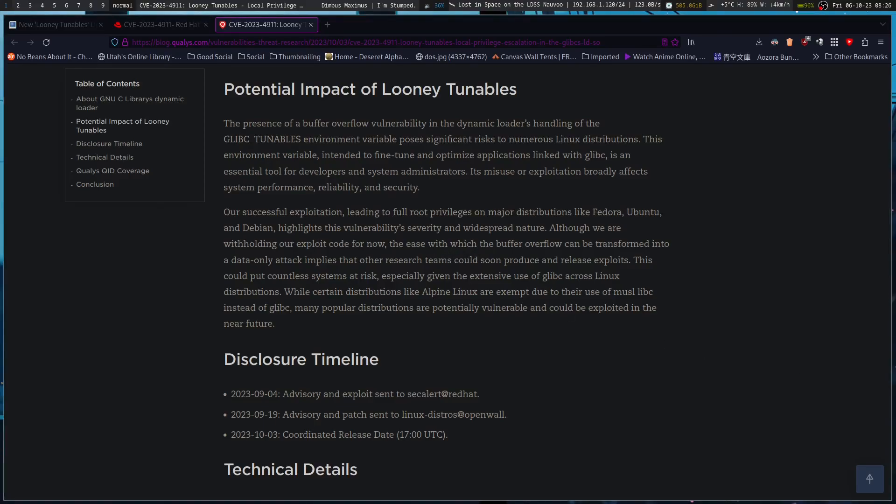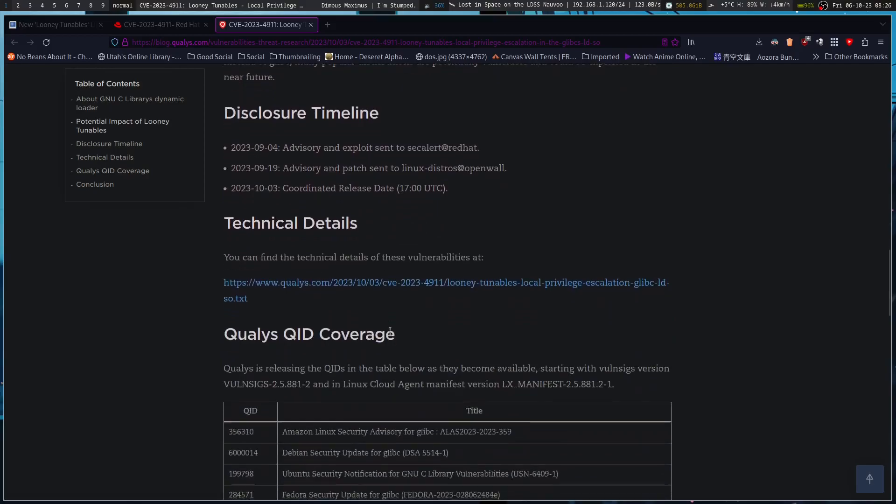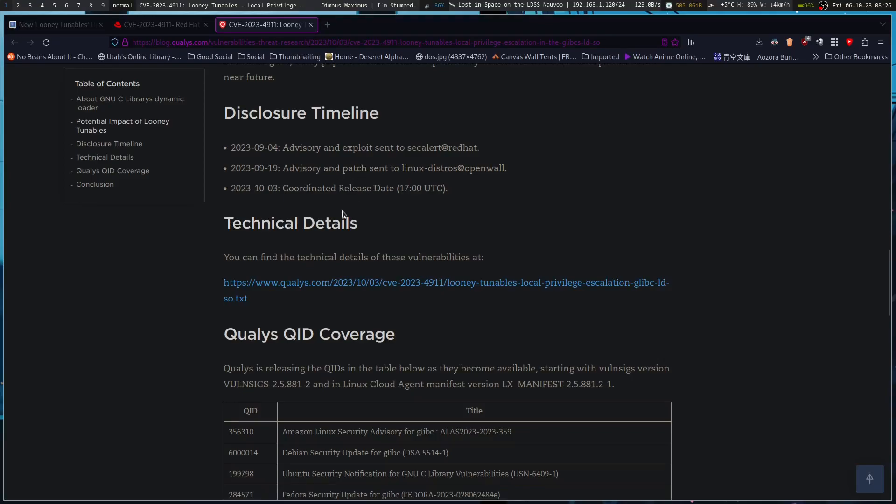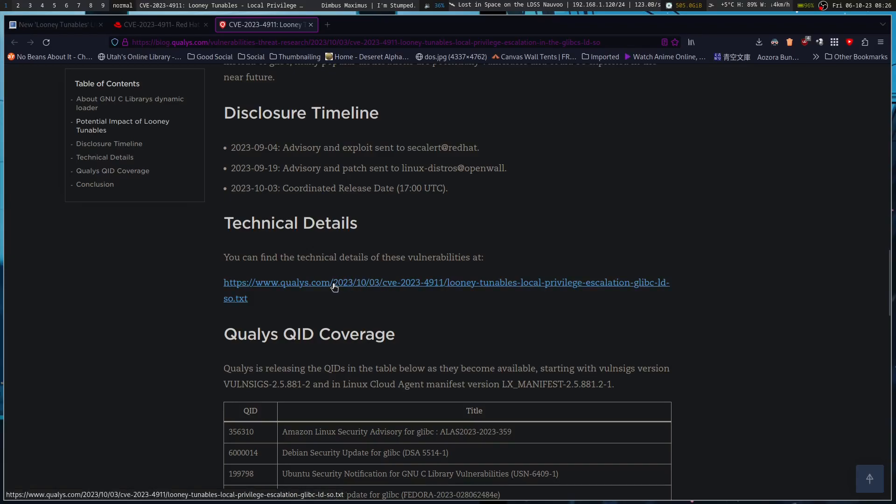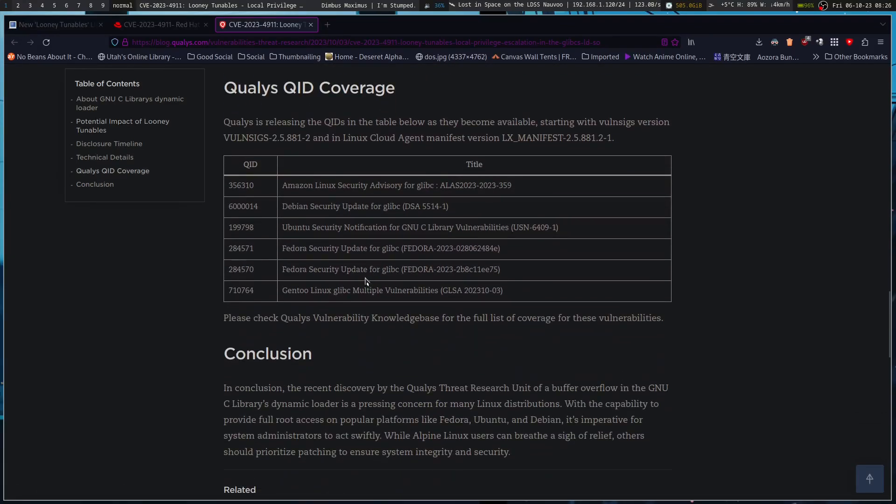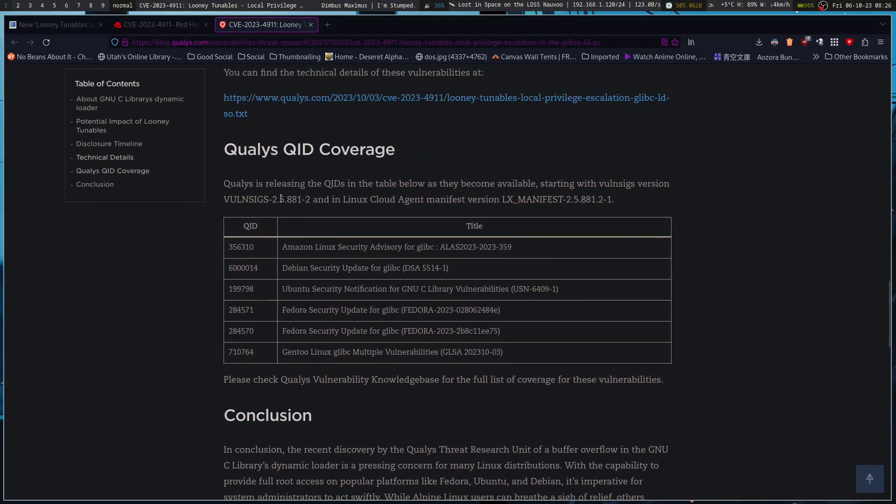The disclosure timeline: advisory and exploit sent to security at Red Hat on the 4th of September, then the 19th of September was an advisory and patch sent to linux-distros at OpenWall, and then the third of this month was the coordinated release date for this exploit.